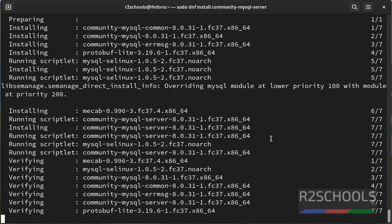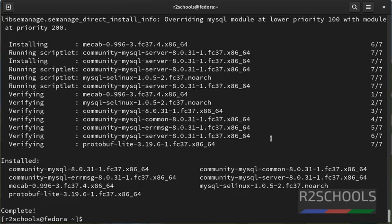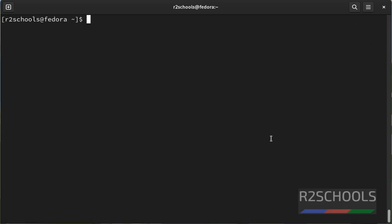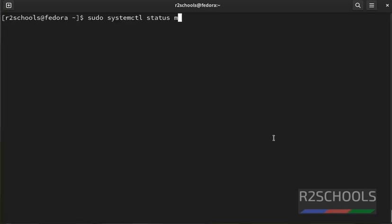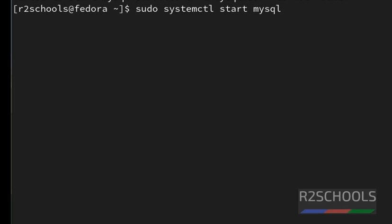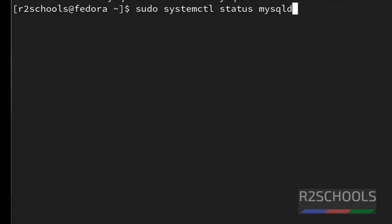We have successfully installed. Let's verify. Clear screen. Sudo systemctl status mysqld.